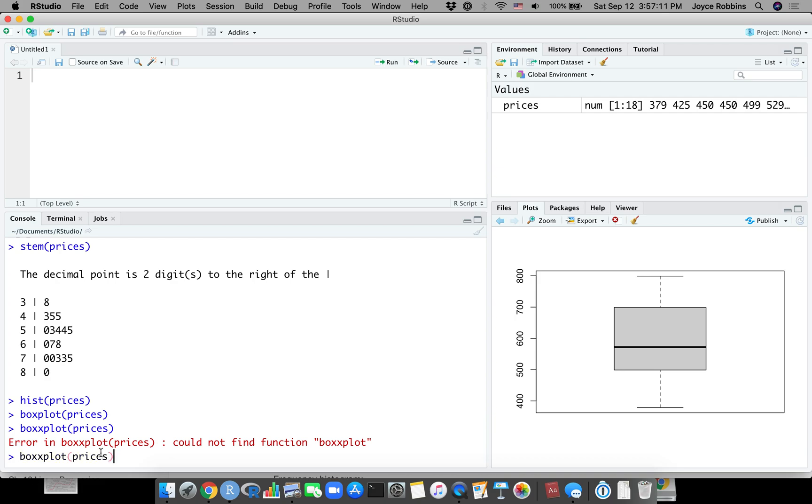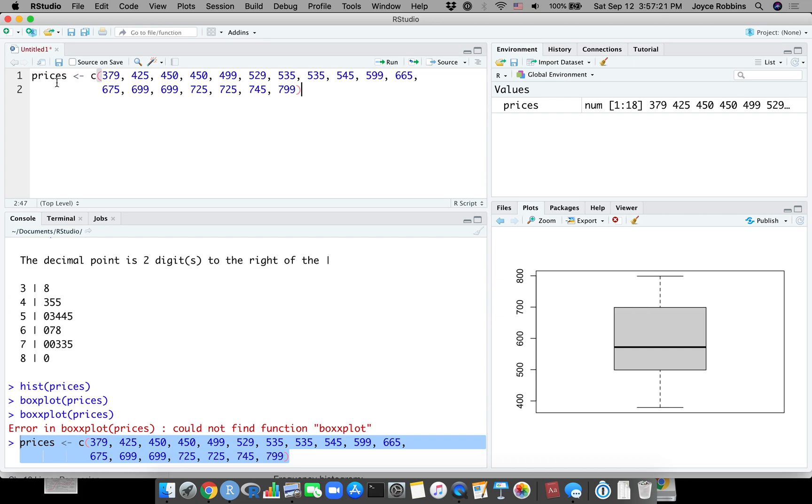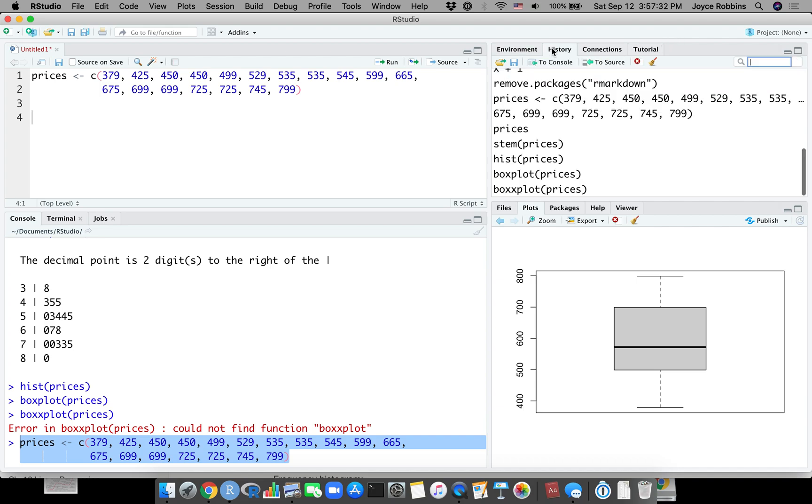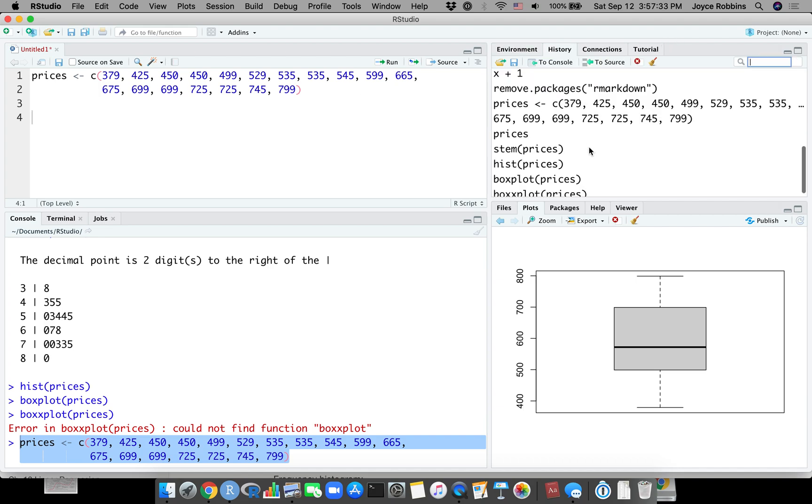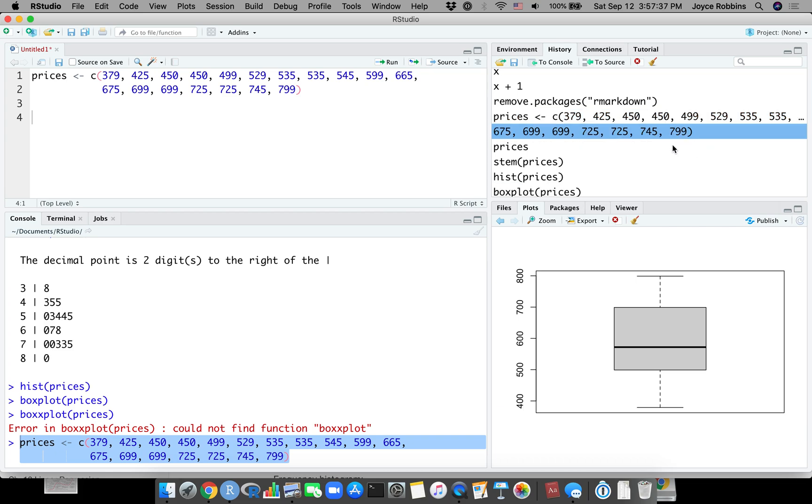You might do things that don't work, you might get errors. Maybe I typed box plot with two X's, so I get an error. I don't want to save that, I just want to save the stuff that works. So what I'm going to do is go back and find the stuff that I want.